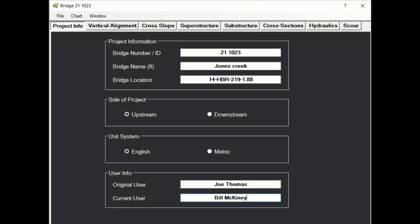First, you enter the basic project information such as its name, location, site of the bridge where the cross-section will be taken, and unit system.